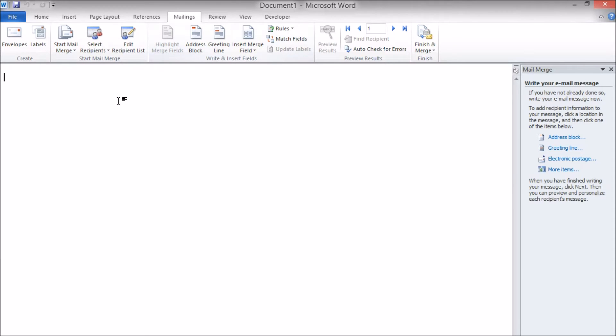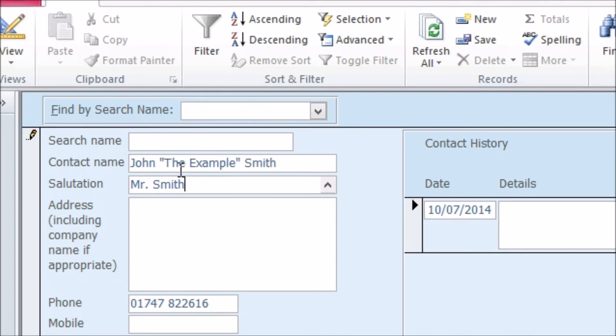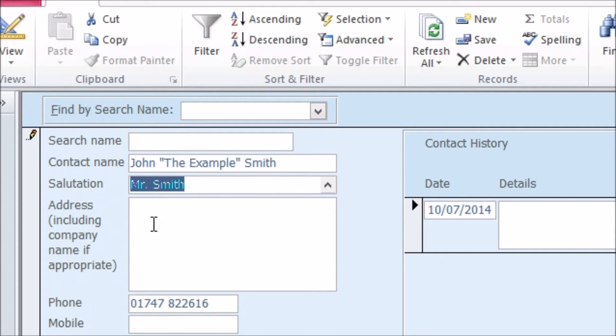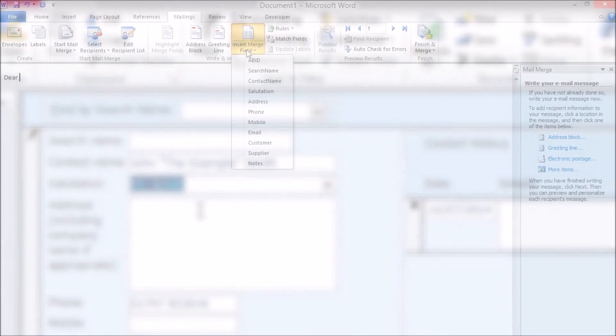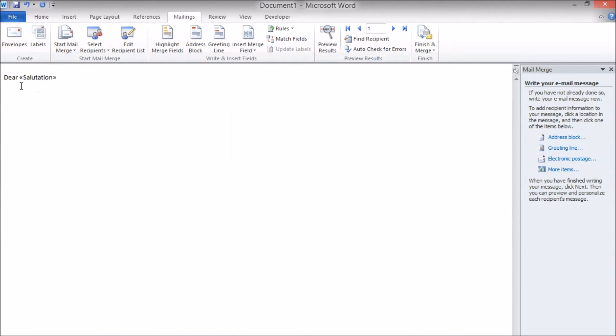So for example I'm going to start my email with dear then the salutation name of the person I'm emailing, for example Mr. Smith. This is a field in the address book table which I can get information from using the Insert Merge Field button on the Mailings tab. The field I need is salutation. This field now appears in the email.